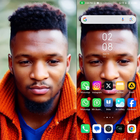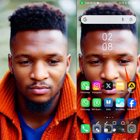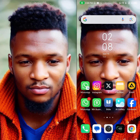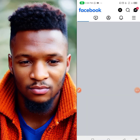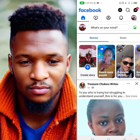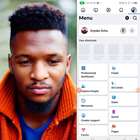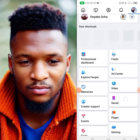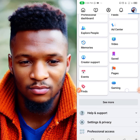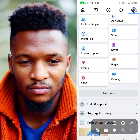What you're going to do is click on your Facebook app. Once it opens, click on your profile up there, then once it opens scroll up and click on Help and Support.